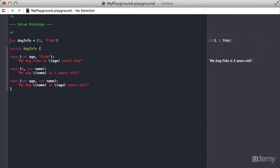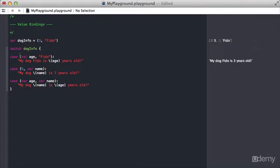Again, we have this variable dog info which is a tuple. Its first value is an int of three and its second value is a string called Fido. We do the switch statement on dog info, and in our first case you'll see here this is our first value binding. We're essentially saying whatever the first value is in the tuple, assign it to this variable age.